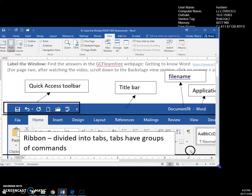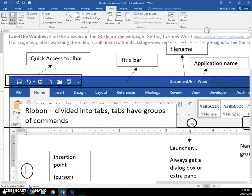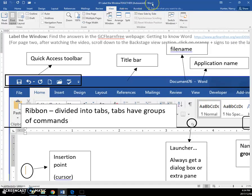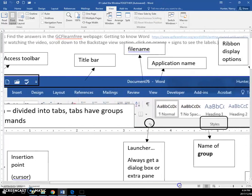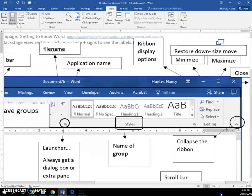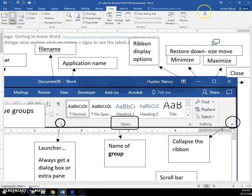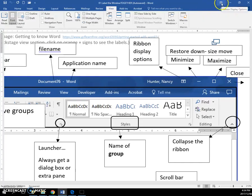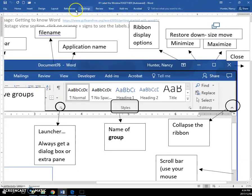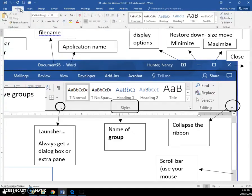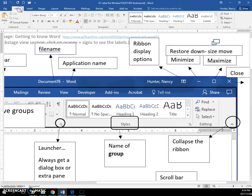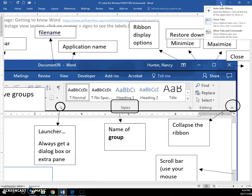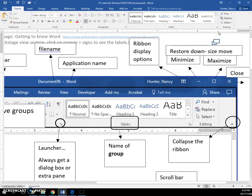On the Title Bar you always have the filename, then you have the application name. This is an important one that I want you to know - right here, the Ribbon Display Options. Countless number of times people lose their ribbon. See, the ribbon is gone, and sometimes it doesn't seem to want to come back. So you need to know this one: Ribbon Display Options. When you click it and click the third one here, that will bring your ribbon back and keep it there.